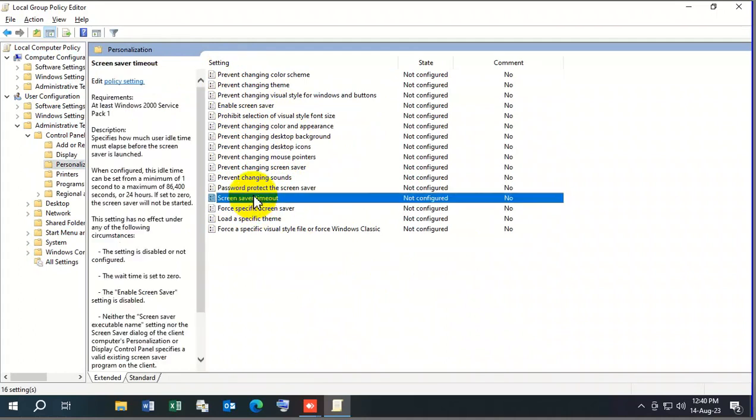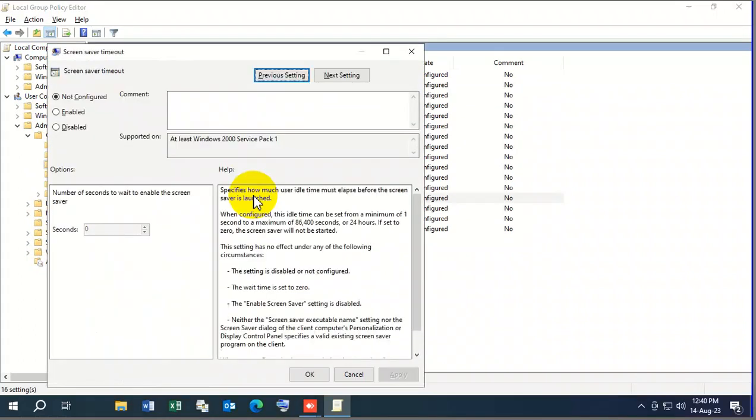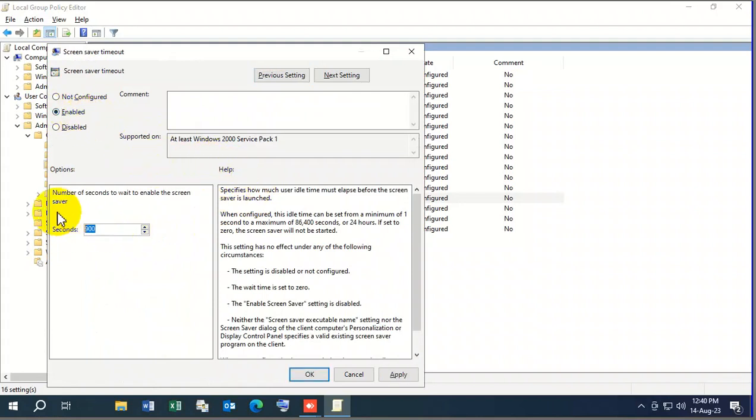Then you can provide the seconds. I'm providing a thousand seconds, and then click on Apply, then OK.